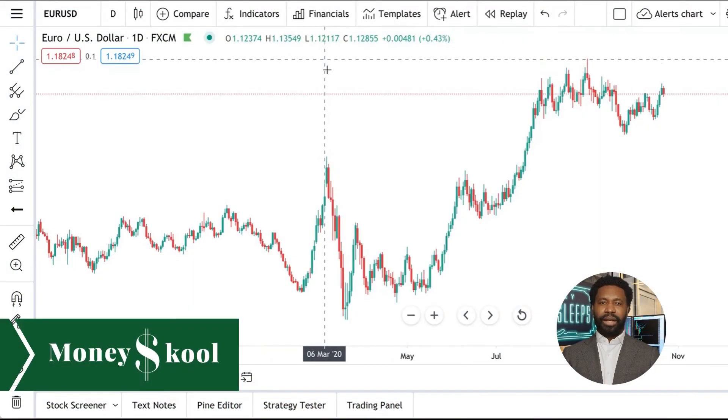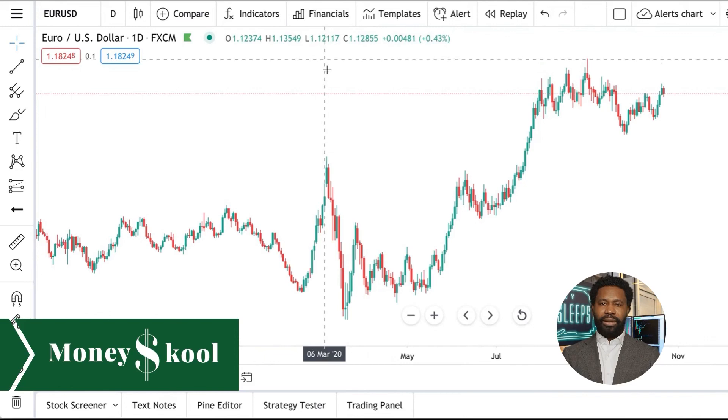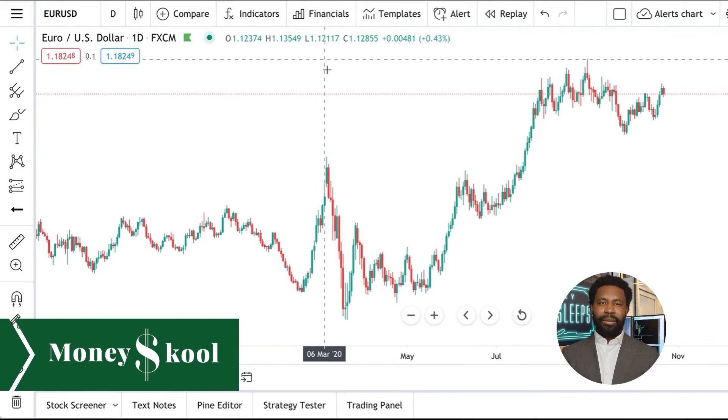The hotkeys for TradingView have now been completely covered, and this brings us to the conclusion of the list. I really hope that it helps your work get done more swiftly and more efficiently. Thank you for watching. View more of our how-to videos on our channel. Don't forget to give this video a thumbs up and subscribe so you don't miss out on future content.